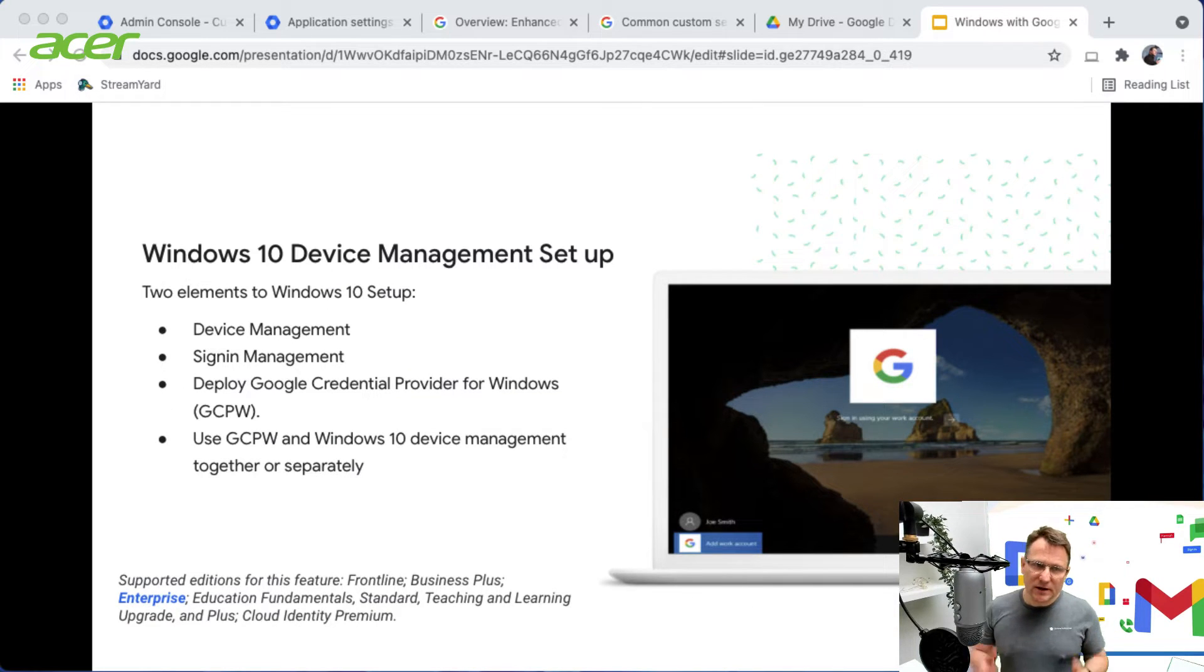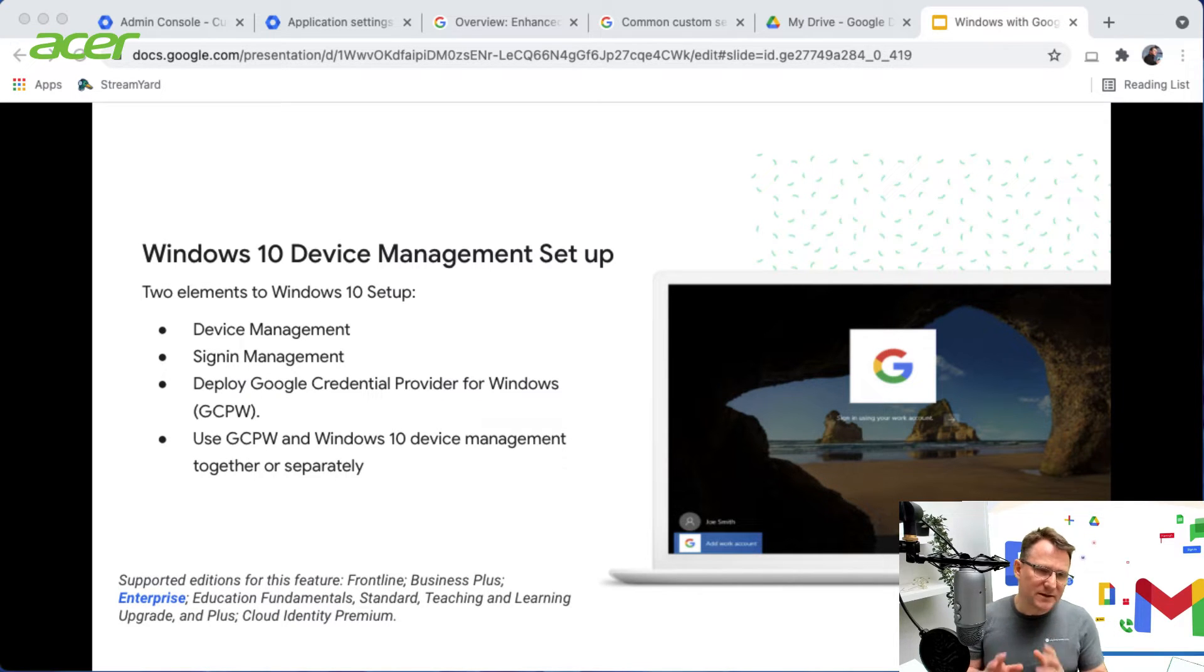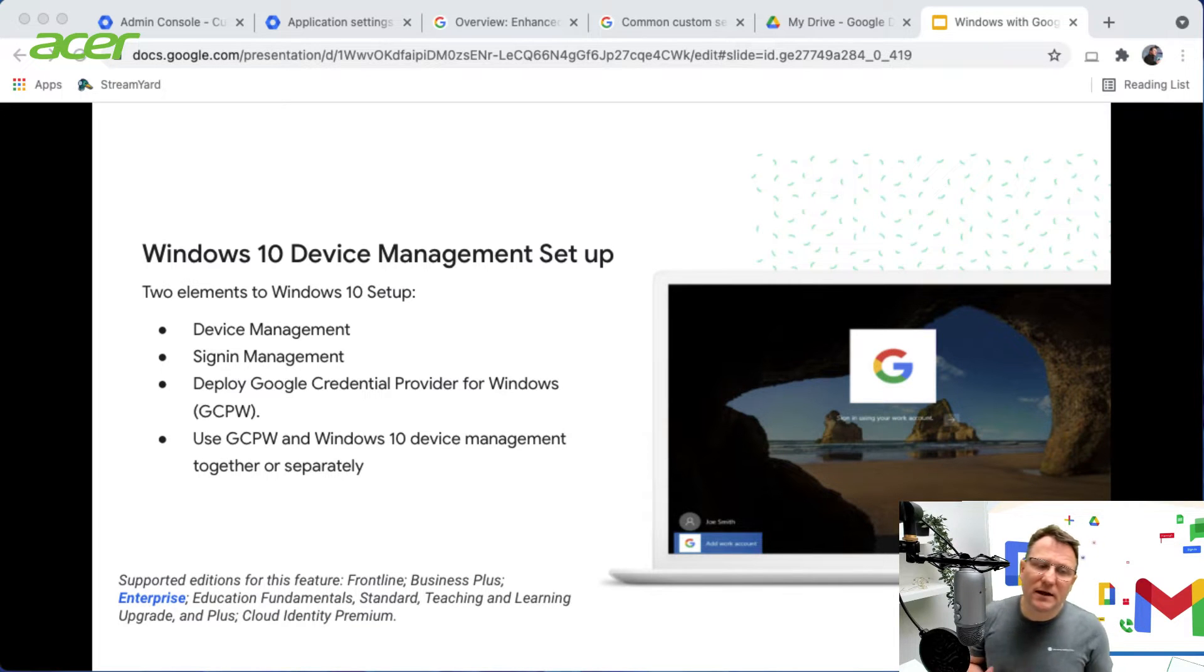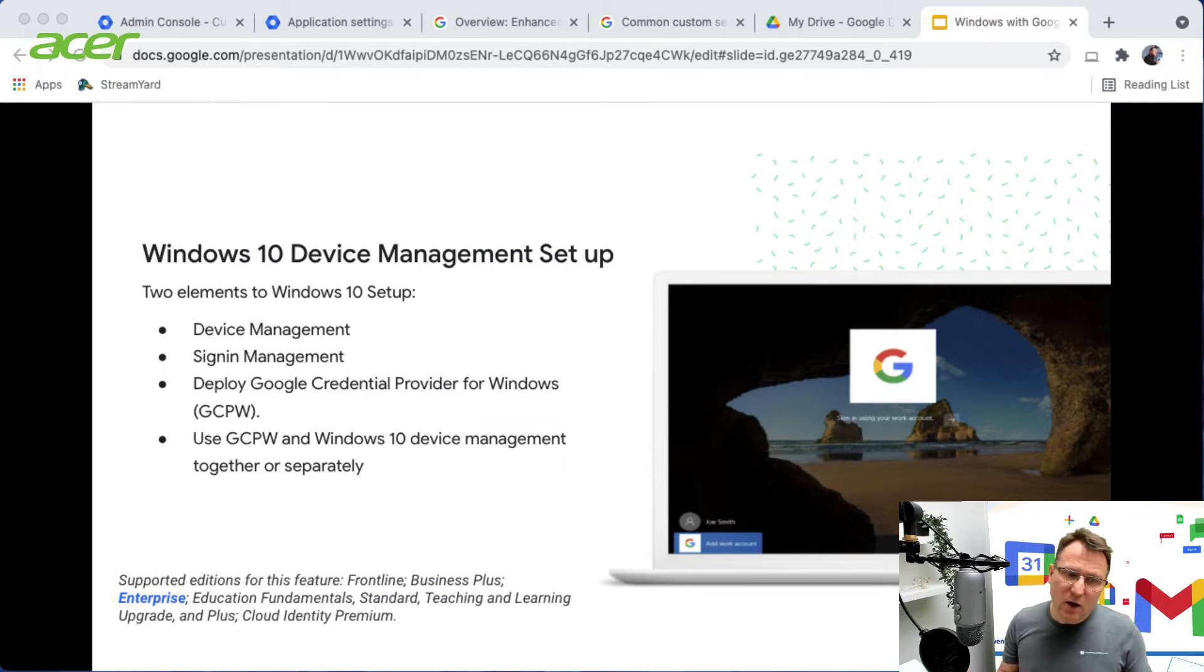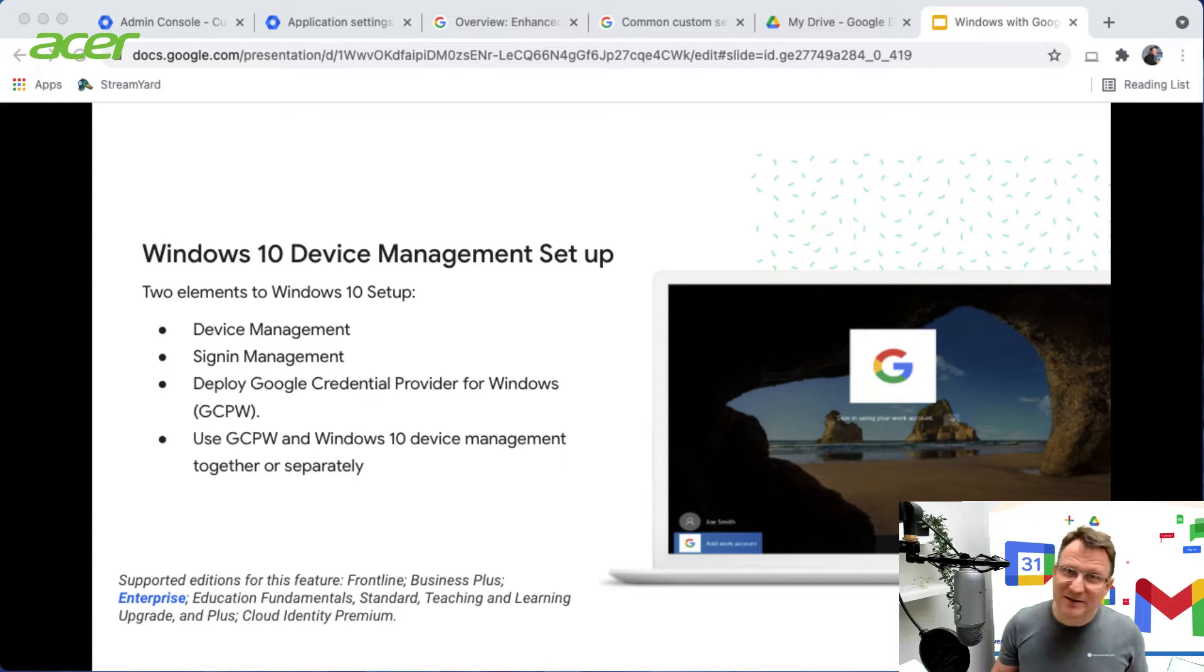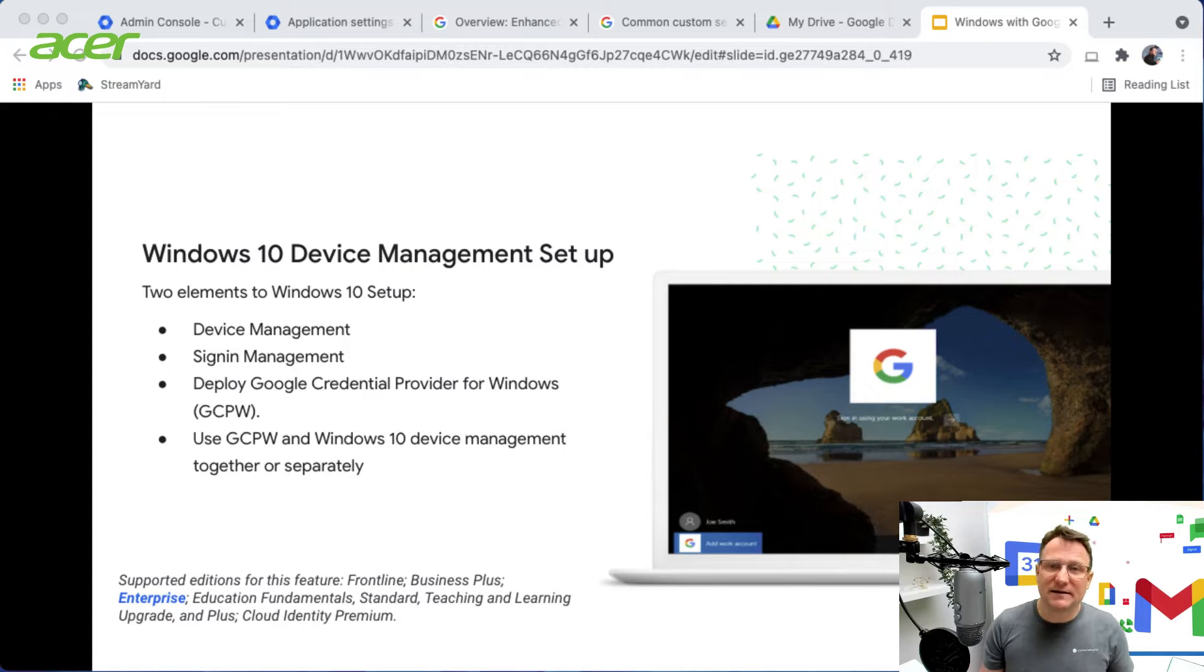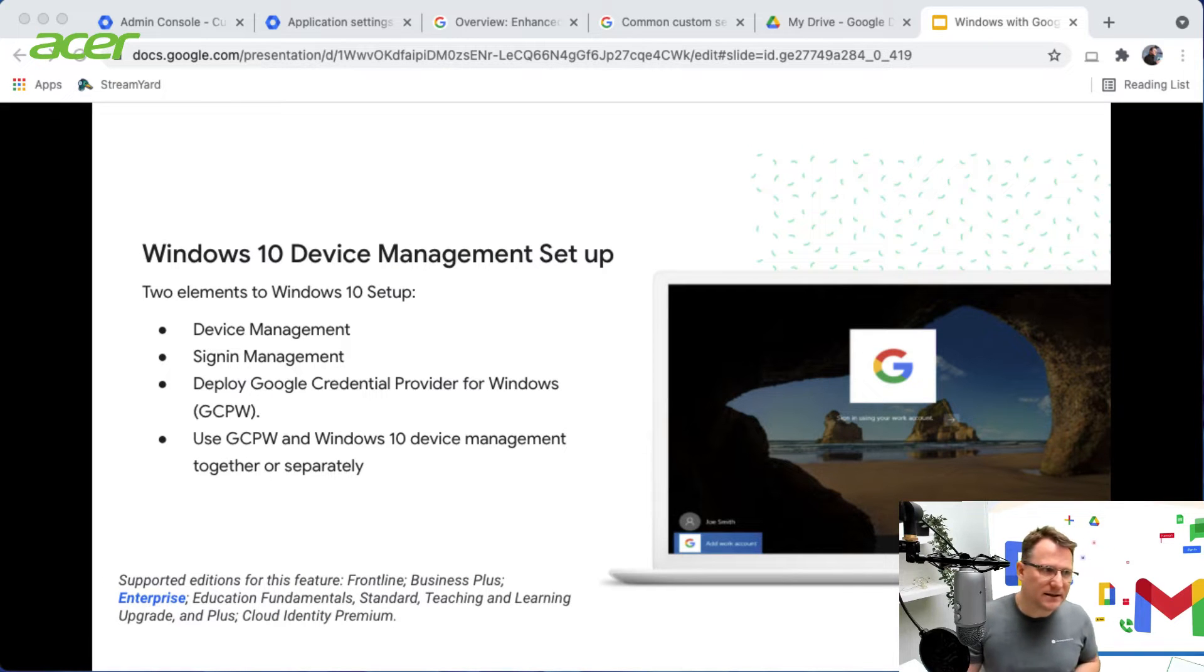Really two parts to the setup: device management and sign-in management. Sign-in management is taken care of using the GCPW client, and then device management can be set up separately or with the GCPW client. My advice is to use both. It's a great experience, works really well, and you'll get automatic device enrollment if you use GCPW and enable that particular setting.